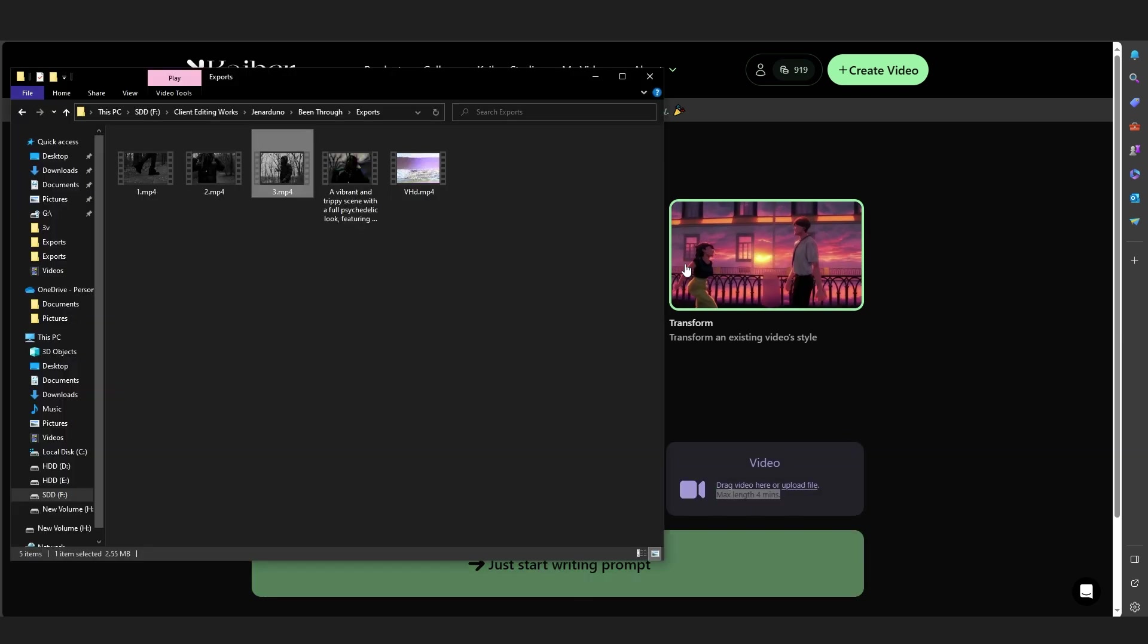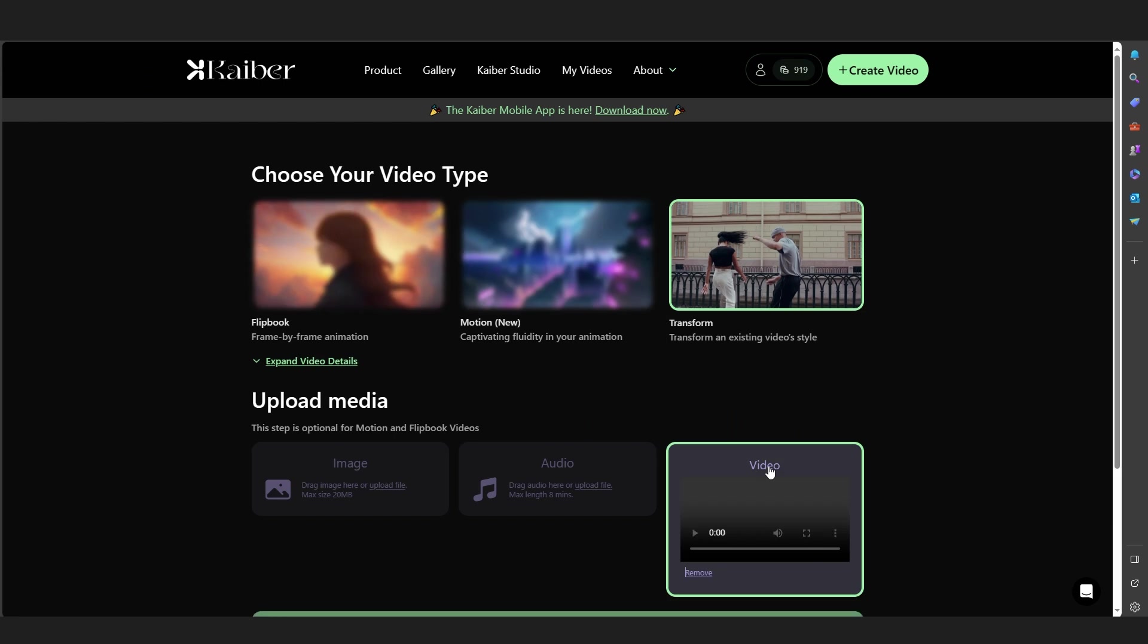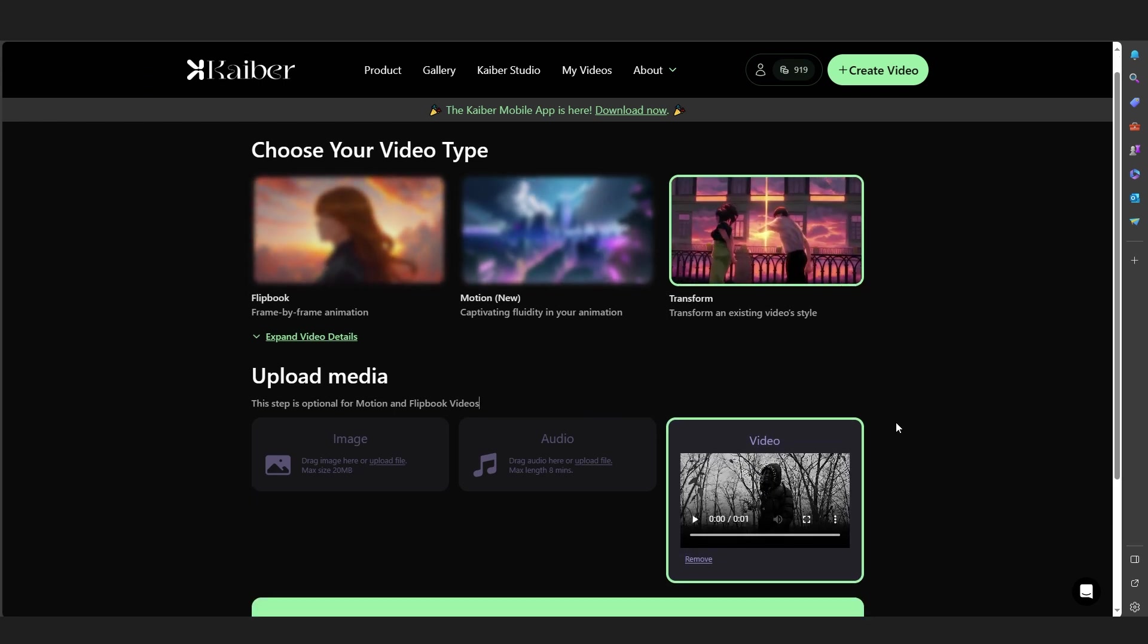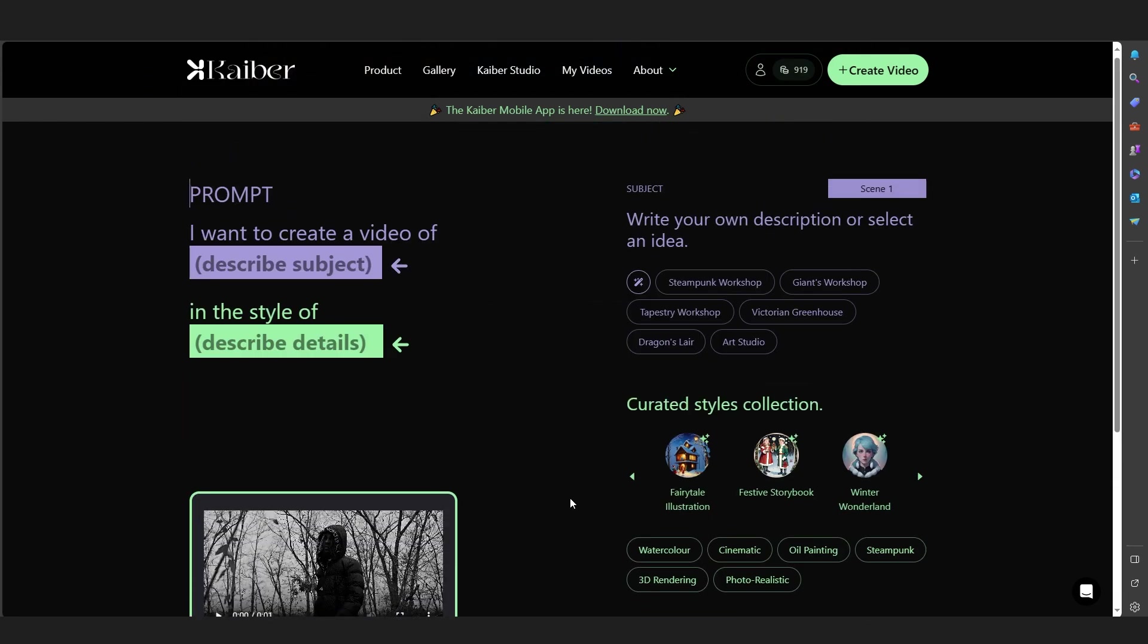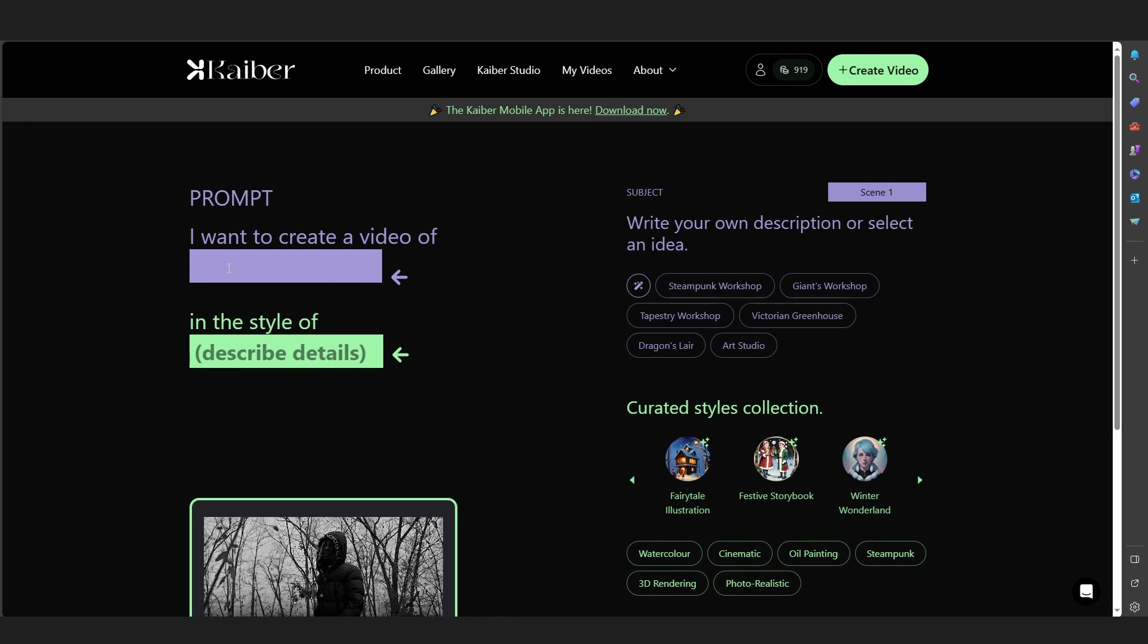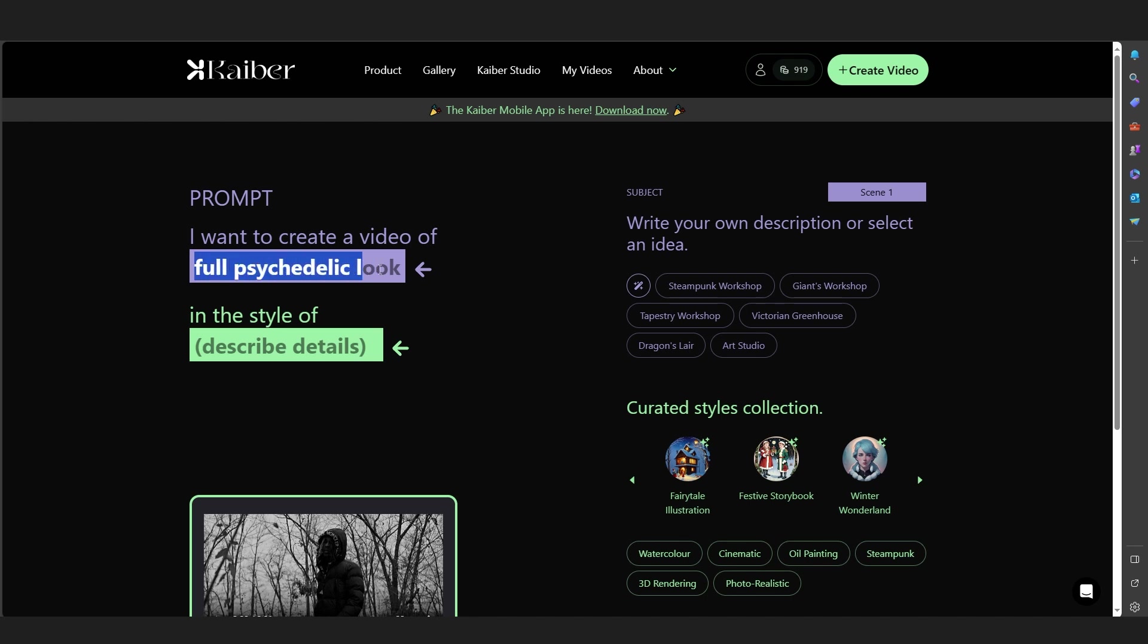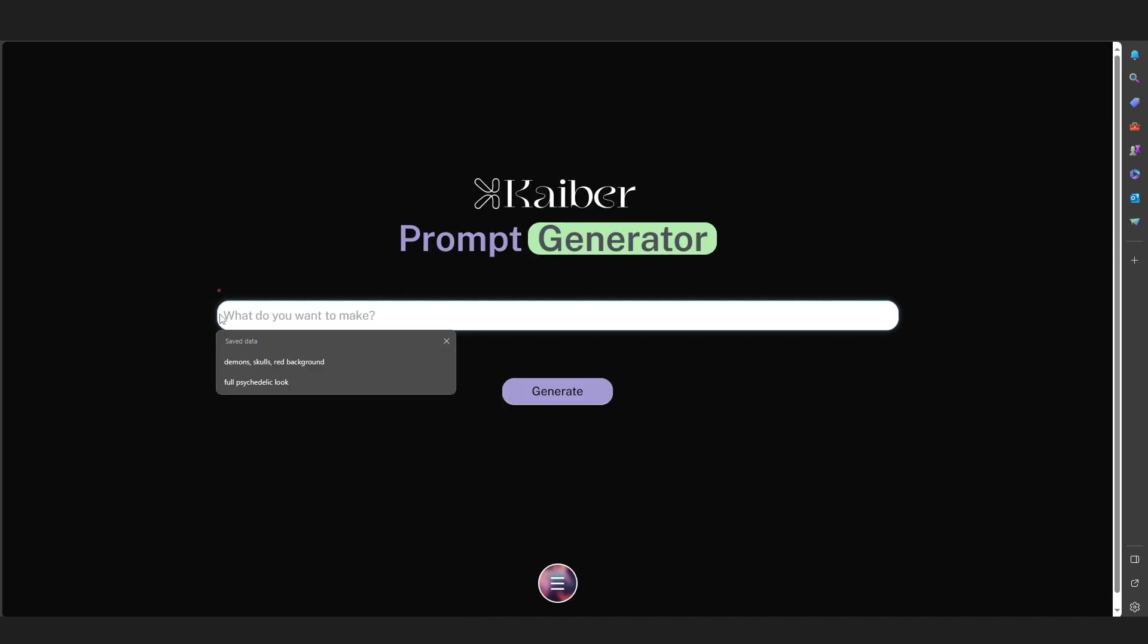I'm going to drag in my video real quick like that, as you can see, and now hit Add to Your Prompt. Where it says 'Describe Your Subject,' you can write whatever you want. I've written 'full psychedelic loop.' Copy this prompt. In the description, there will be another link of this website - it is called Prompt Generator from Kaiber.